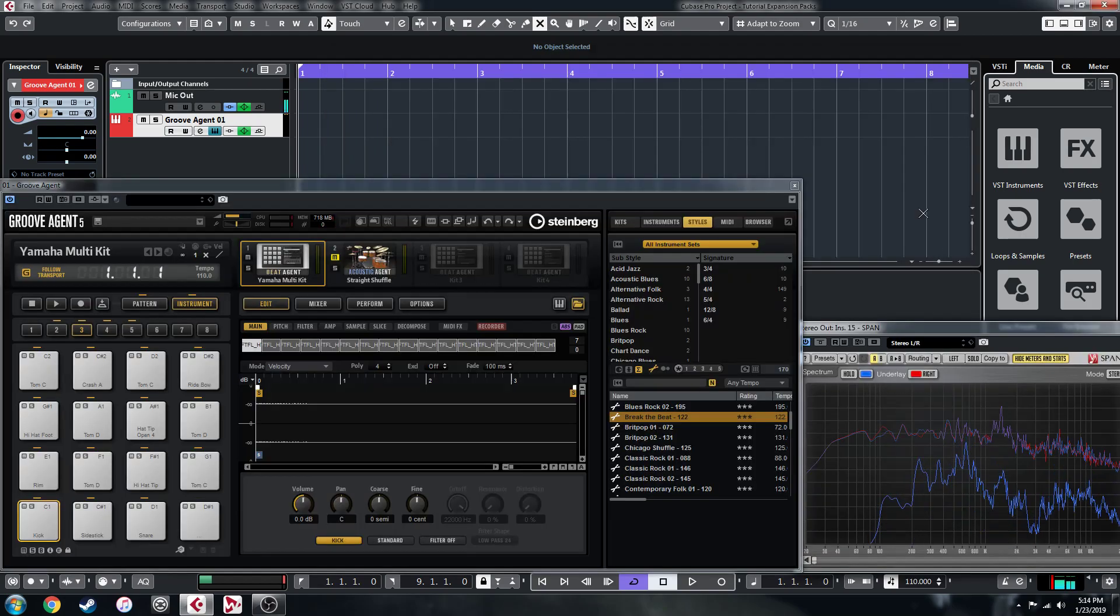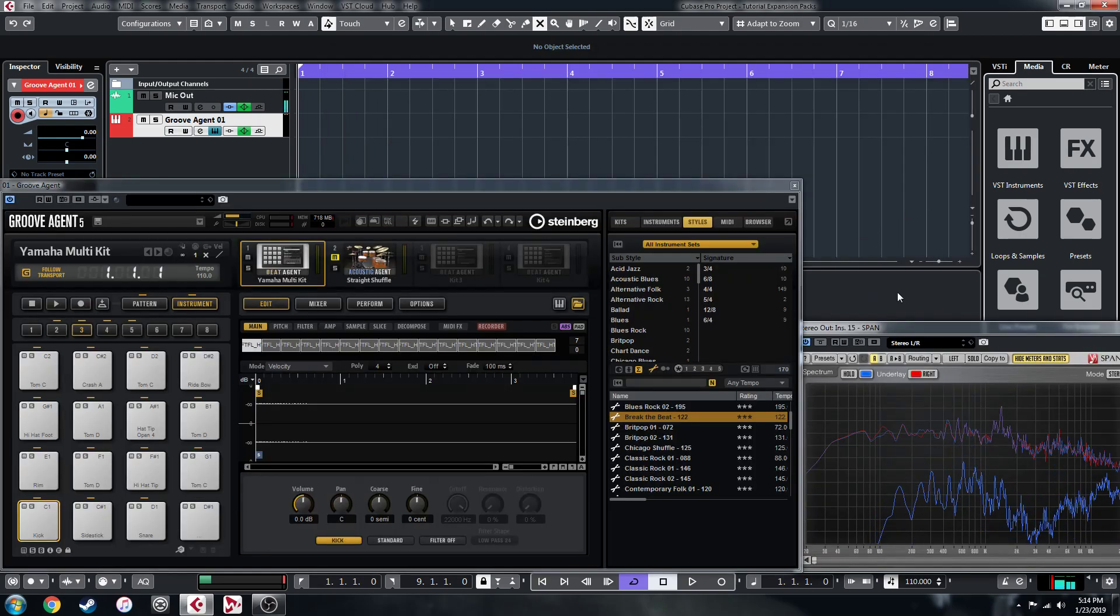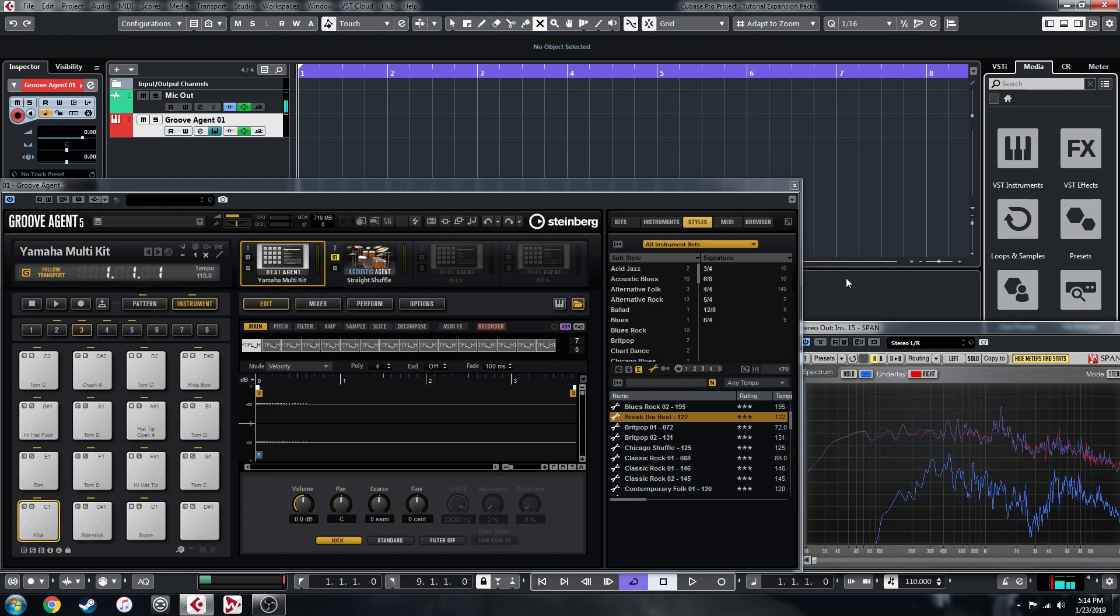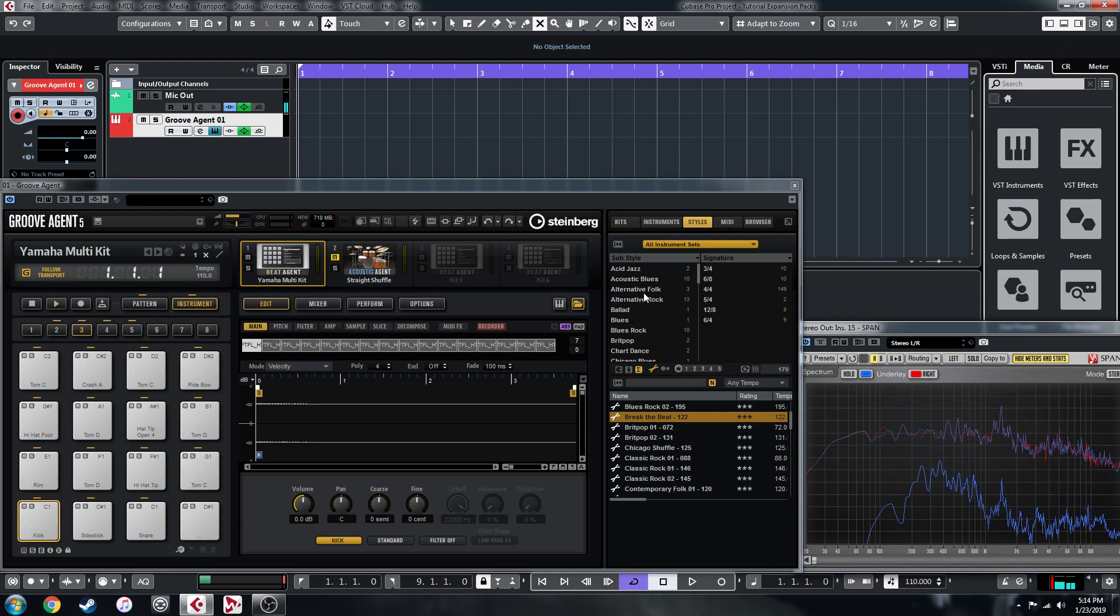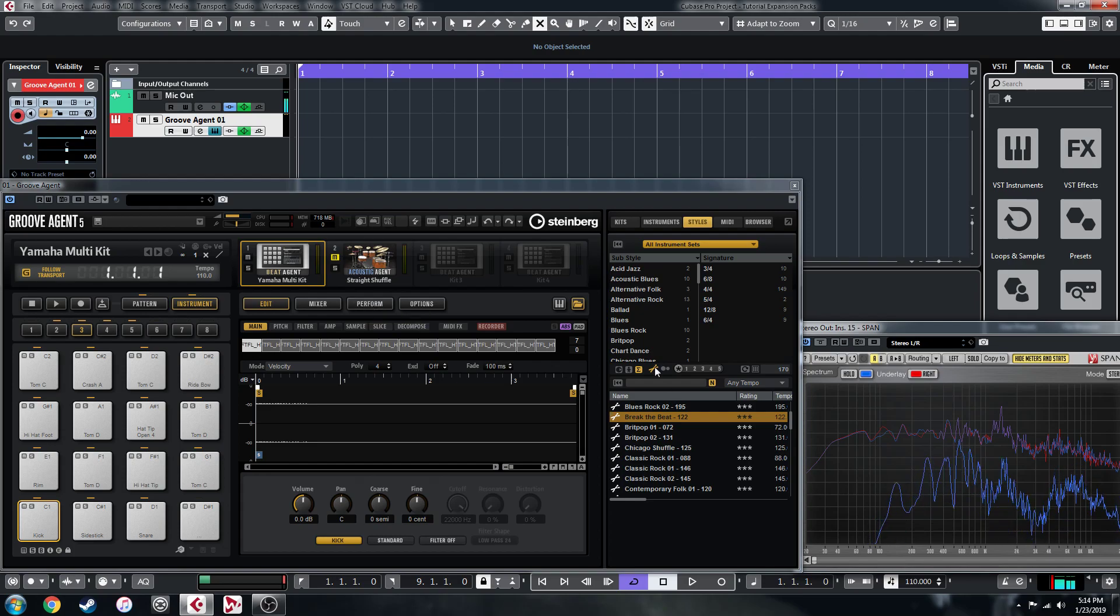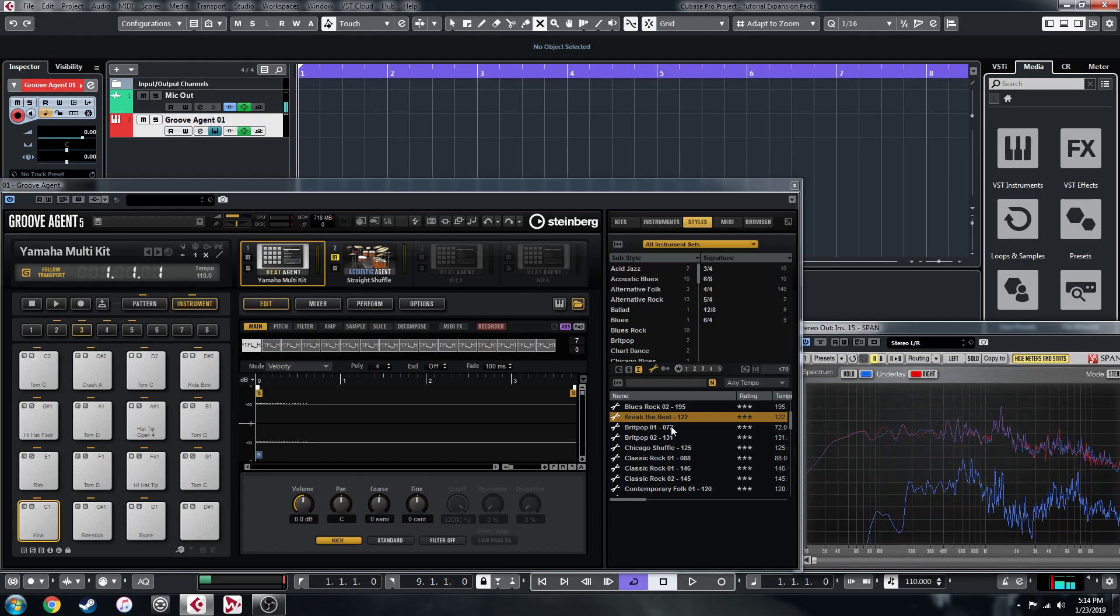What's up guys, back with another quick video. I thought I'd do a quick tip here on one of the new features that I've kind of overlooked with Groove Agent 5. They've added the ability to use the Acoustic Agent Style Player with Beat Agent Kits.